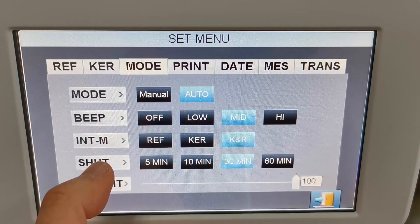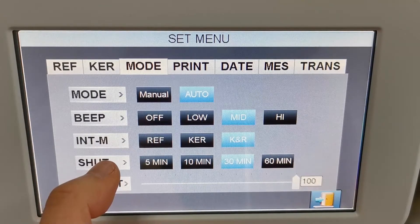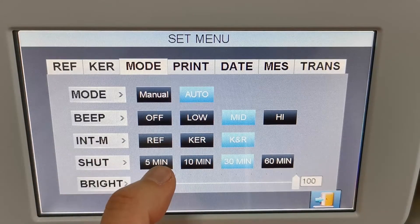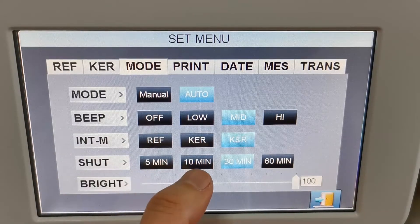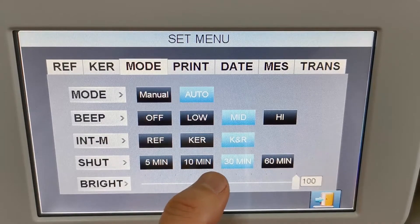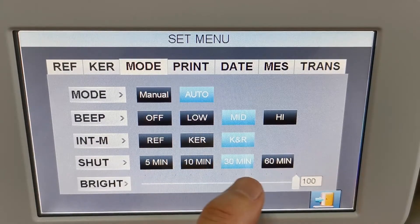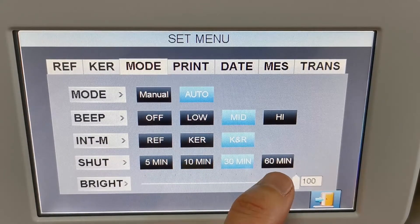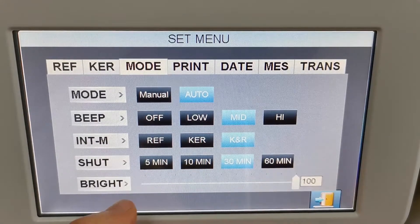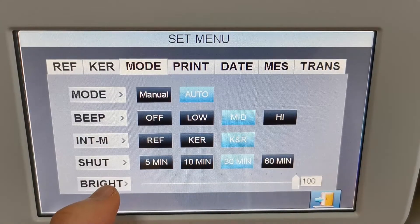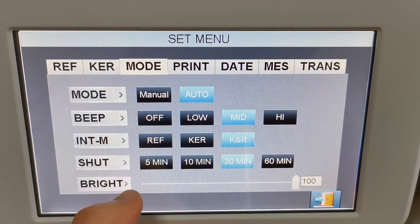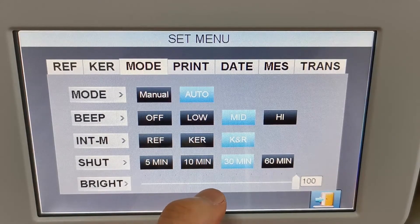Here is the standby function — the device will automatically go into standby in 5 minutes, 10 minutes, 30 minutes, or 60 minutes. And the last one is the brightness control for the screen.